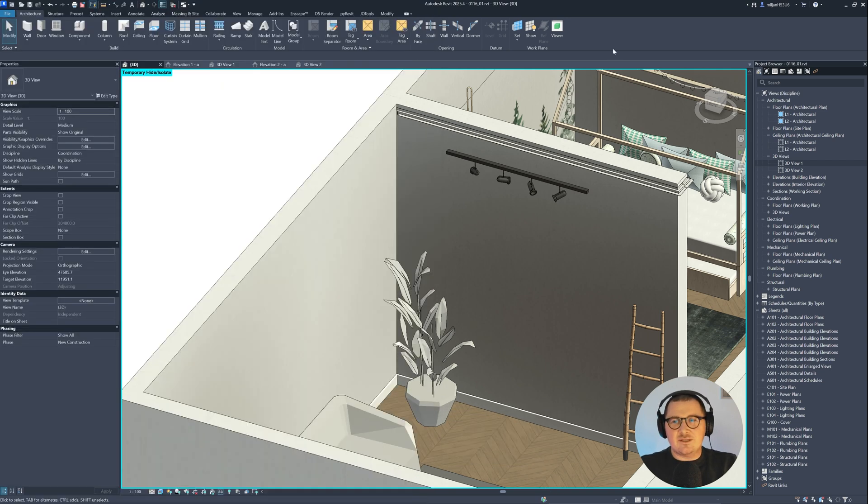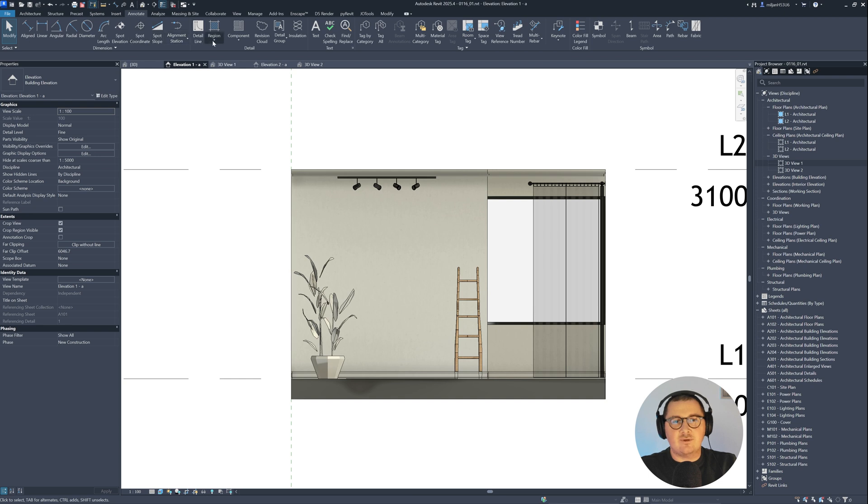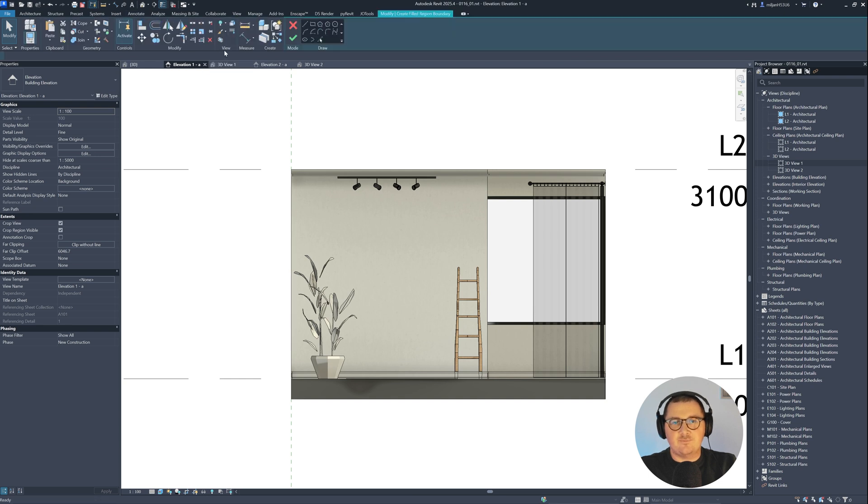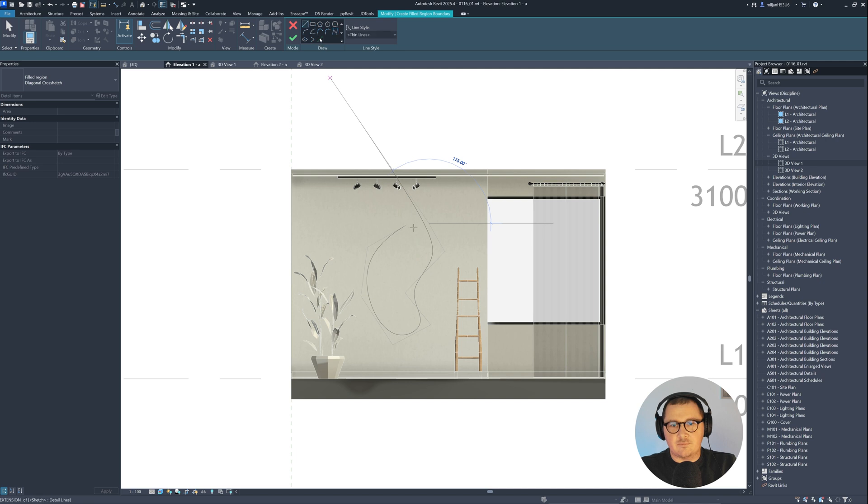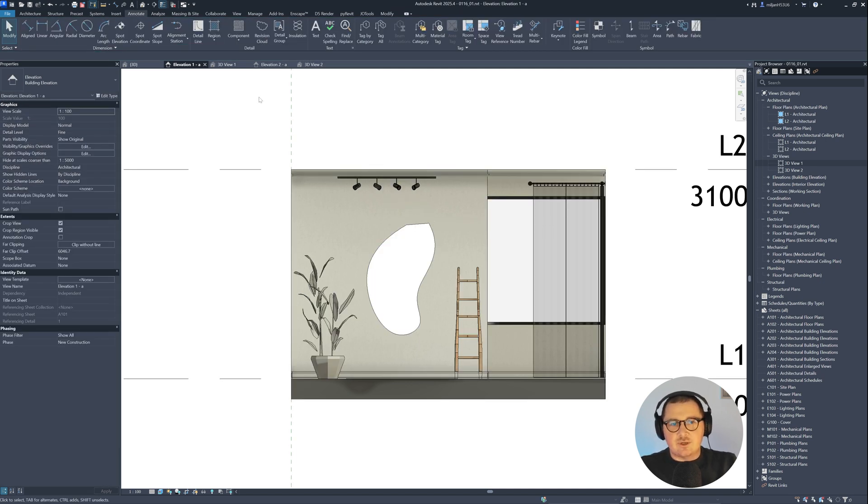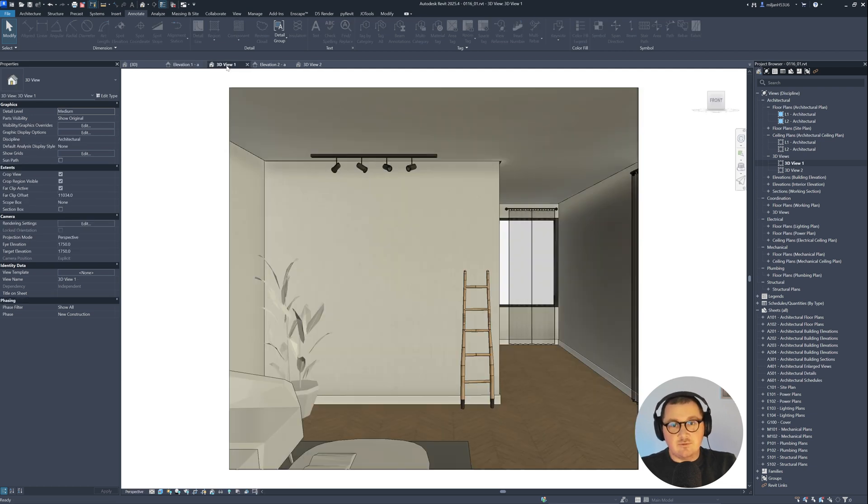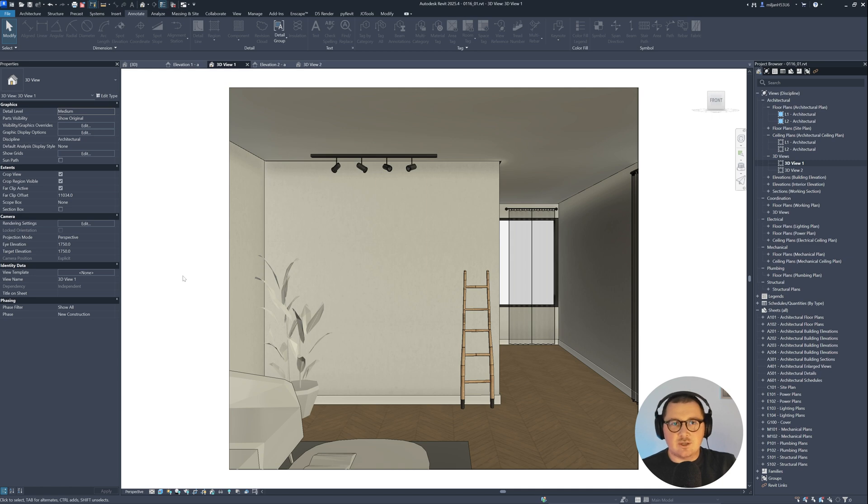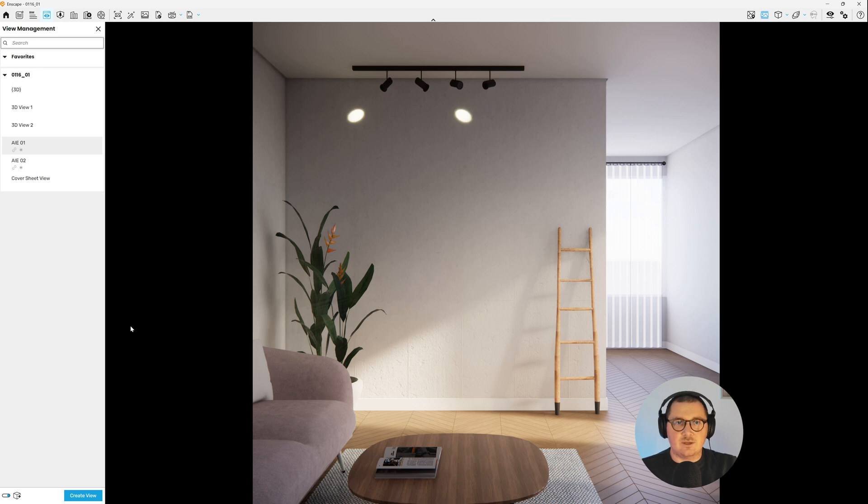If I just go to the elevation view for example and create one field region, we will be able to see that field region in our elevation view. But if I go to 3D view, you cannot see that. And if you're using some render engine like I'm using Enscape for this tutorial, you won't be able to see that in that render engine either. So how can we create it then?